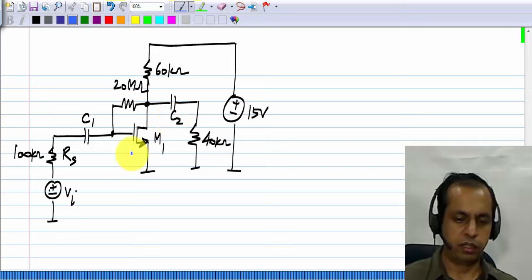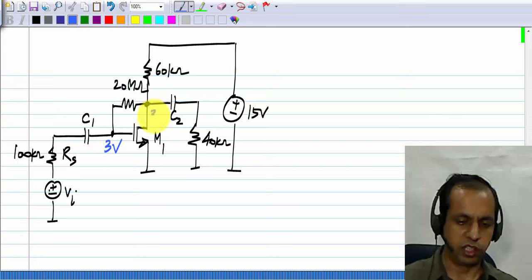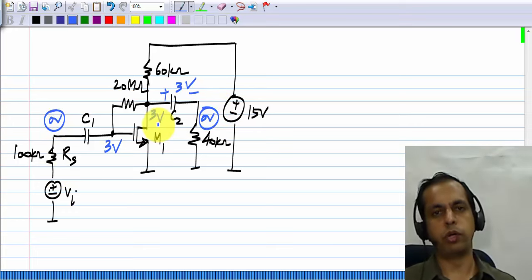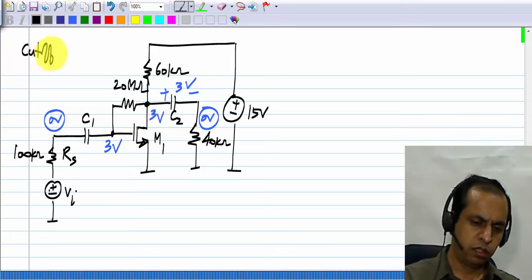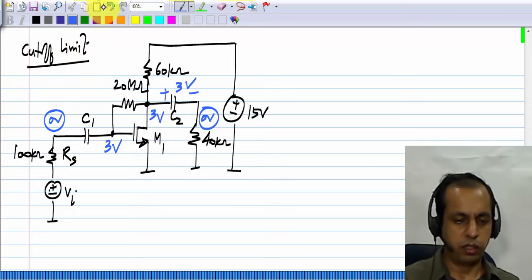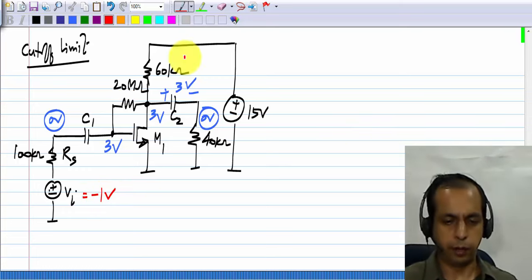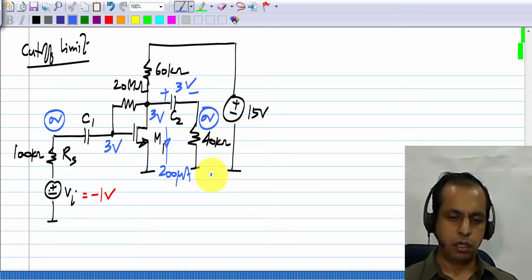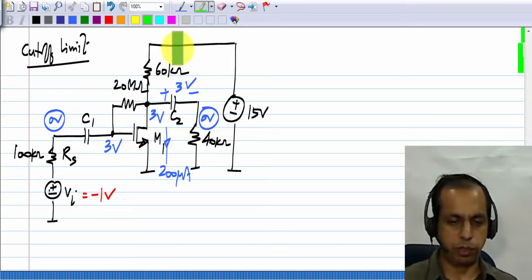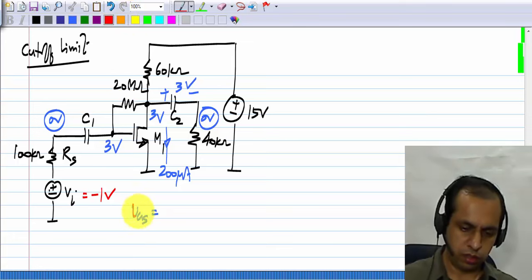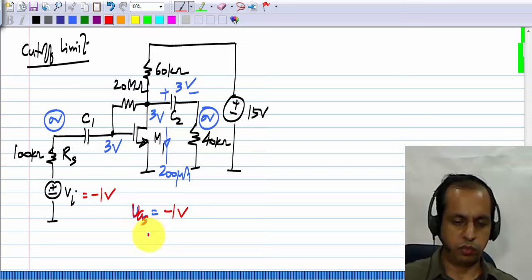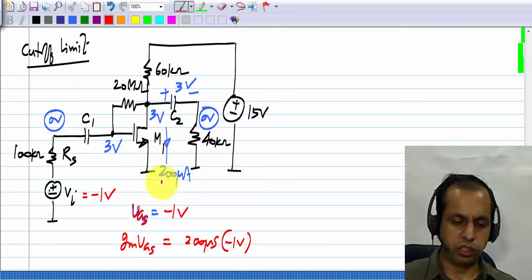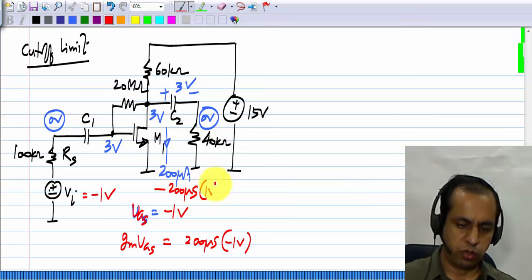Now let us look at the cutoff limit. The quiescent voltage here is 3 volts, there it is 3 volts, across C2 it is 3 volts, at the output it is 0, and at the input it is also 0 in the quiescent condition. We evaluated that the cutoff limit occurs when Vi is minus 1 volt. The quiescent current is 200 microamperes. When the input is minus 1 volt, the incremental VGS is minus 1 volt. So the incremental current would be Gm times VGS, which is 200 microsiemens times minus 1 volt. So the total drain current is 200 microamperes minus 200 microsiemens times 1 volt, which is 0.